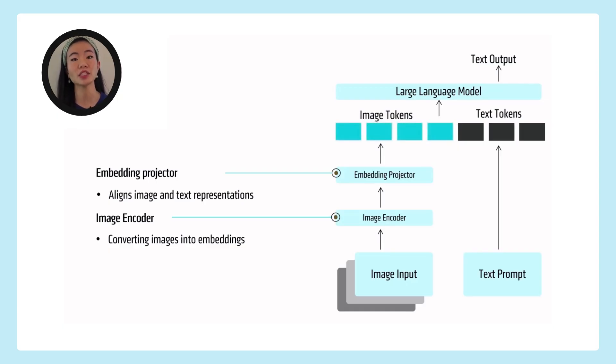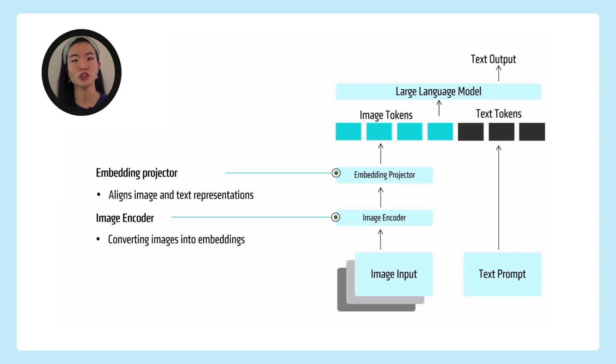And then once they're combined, you can learn additional things on top of that, which is their combined inputs to produce the next token output of text. And that's your text output.